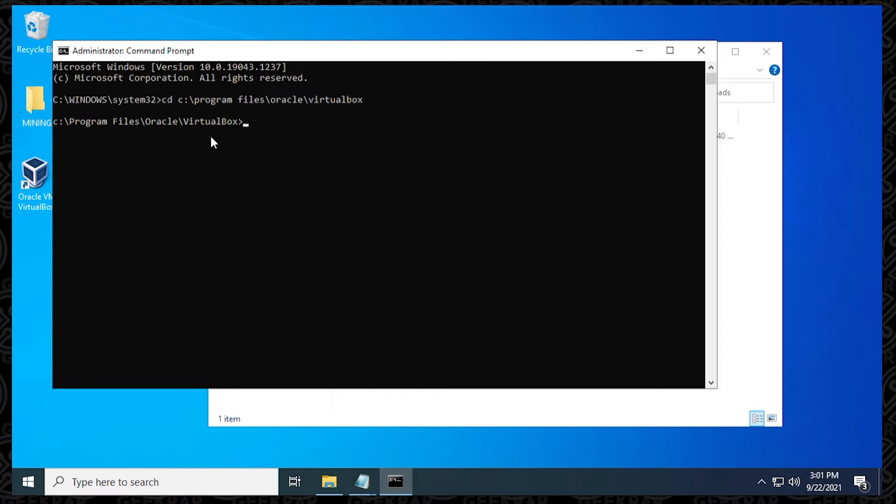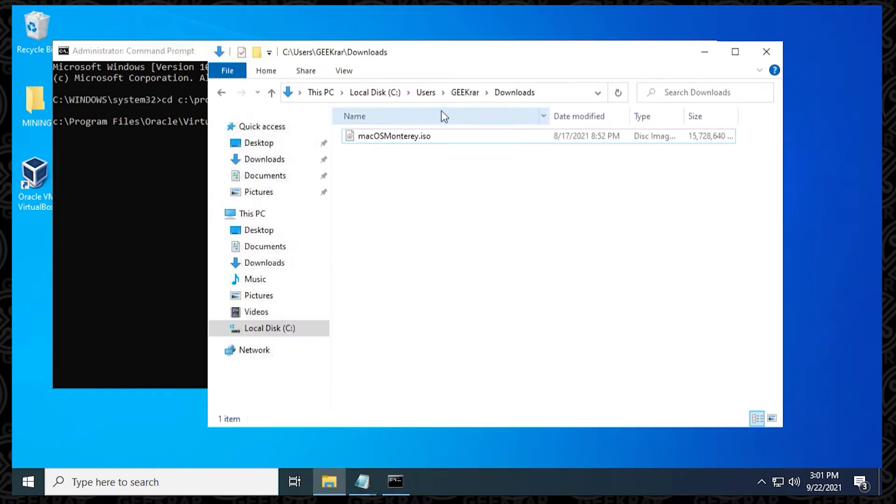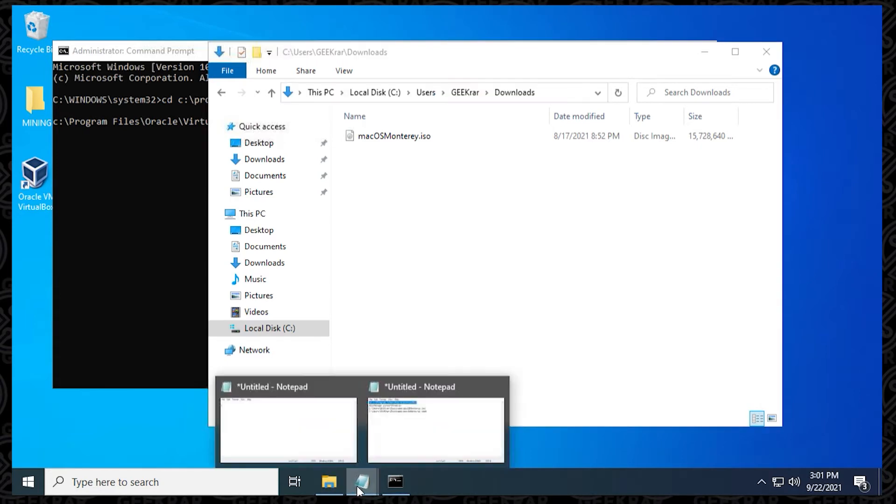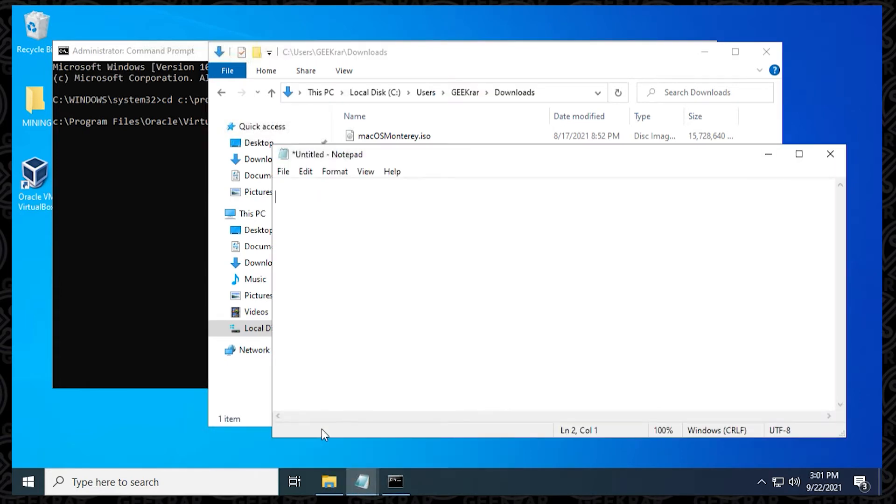To make things a little bit easier, because we're going to be using a lot of different paths right now, make sure you have a notepad open, because what we're going to do is copy the path that we have here. We'll switch over into notepad, and then we're going to paste it, and then we're going to put in a slash, and then put in the name of the ISO file.